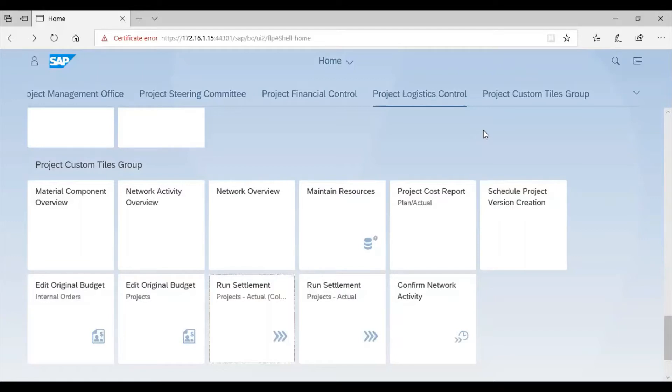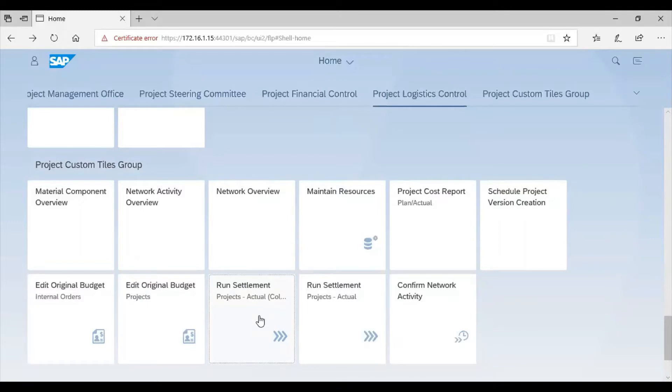We are going to use the SAP Fiori user interface for this. We then make sure we click on the run settlement, along with project actual in brackets collective.